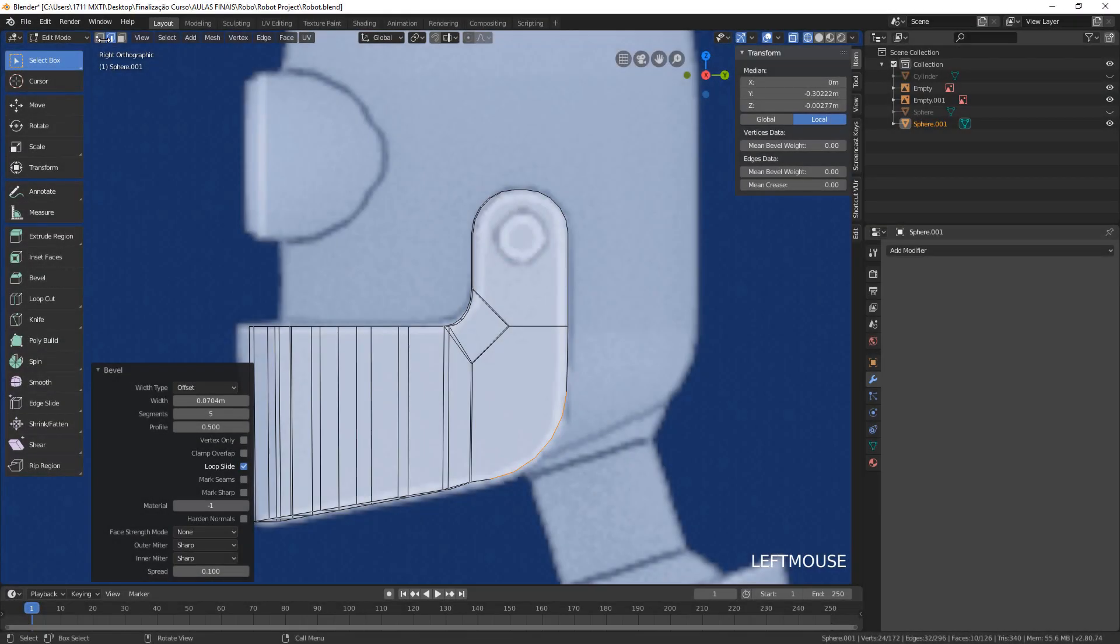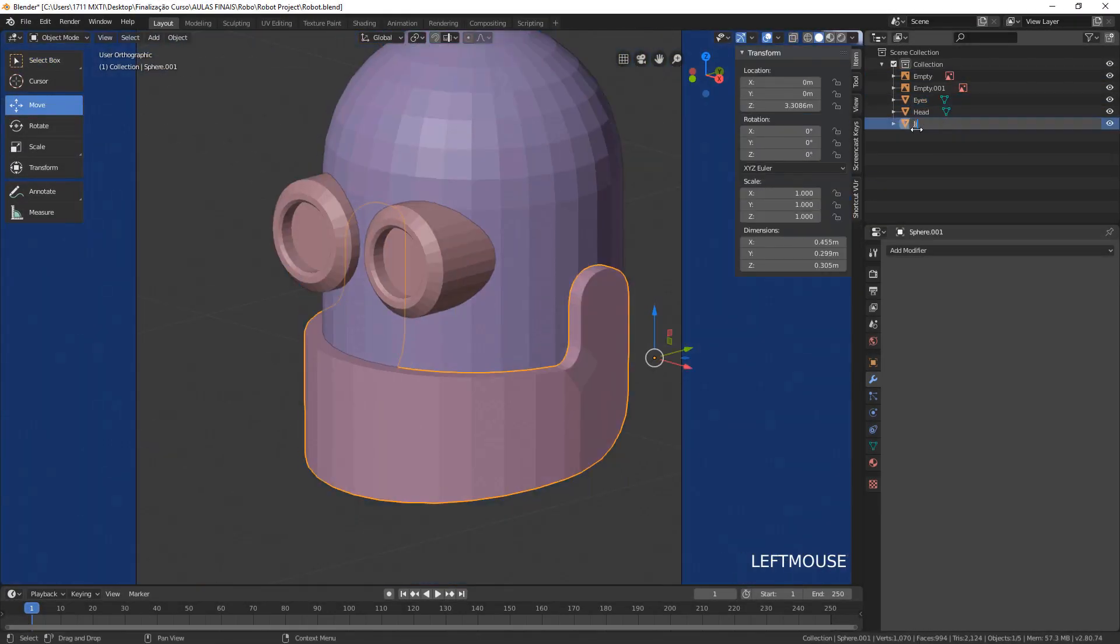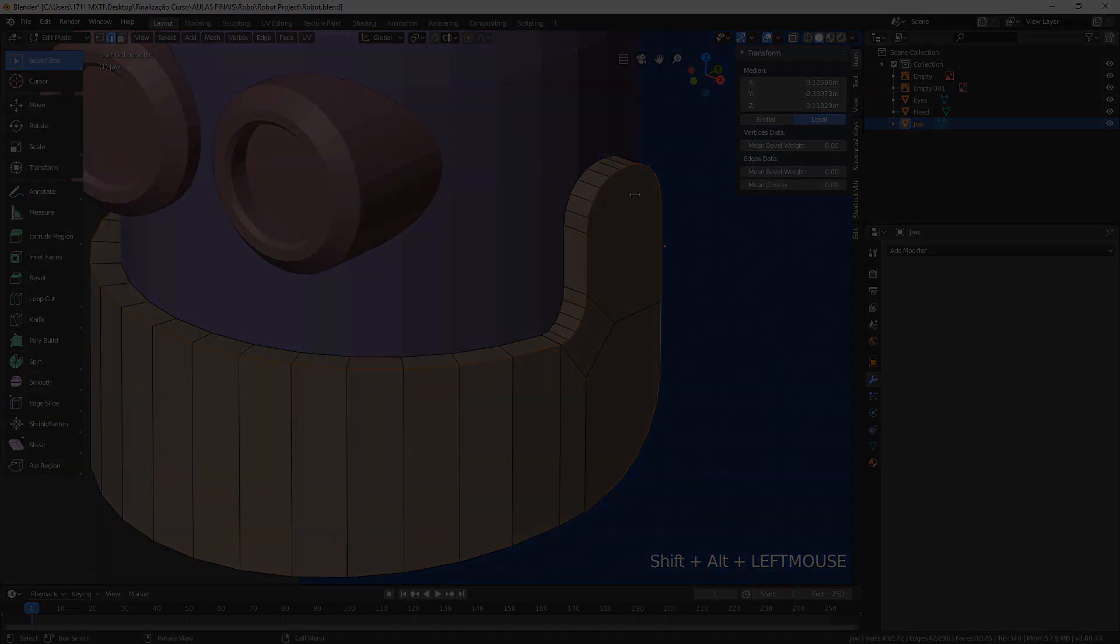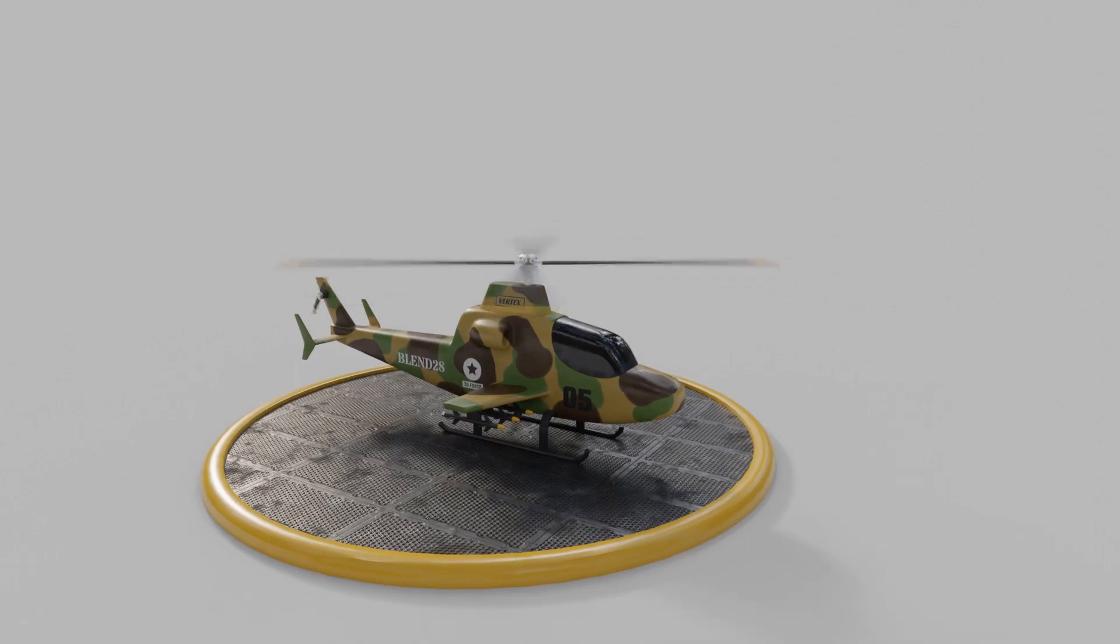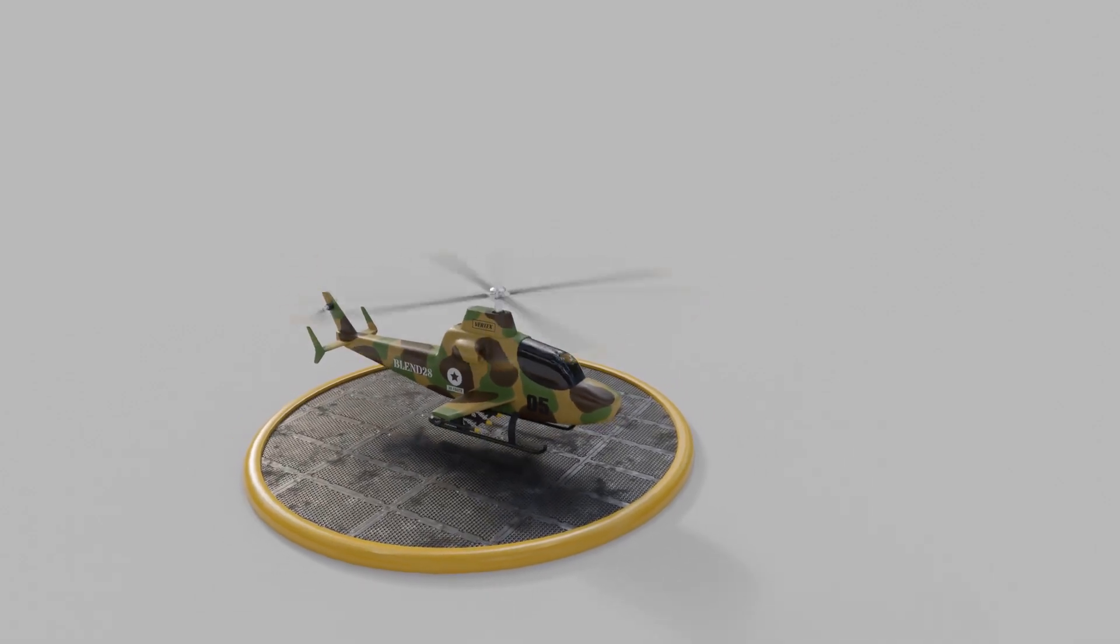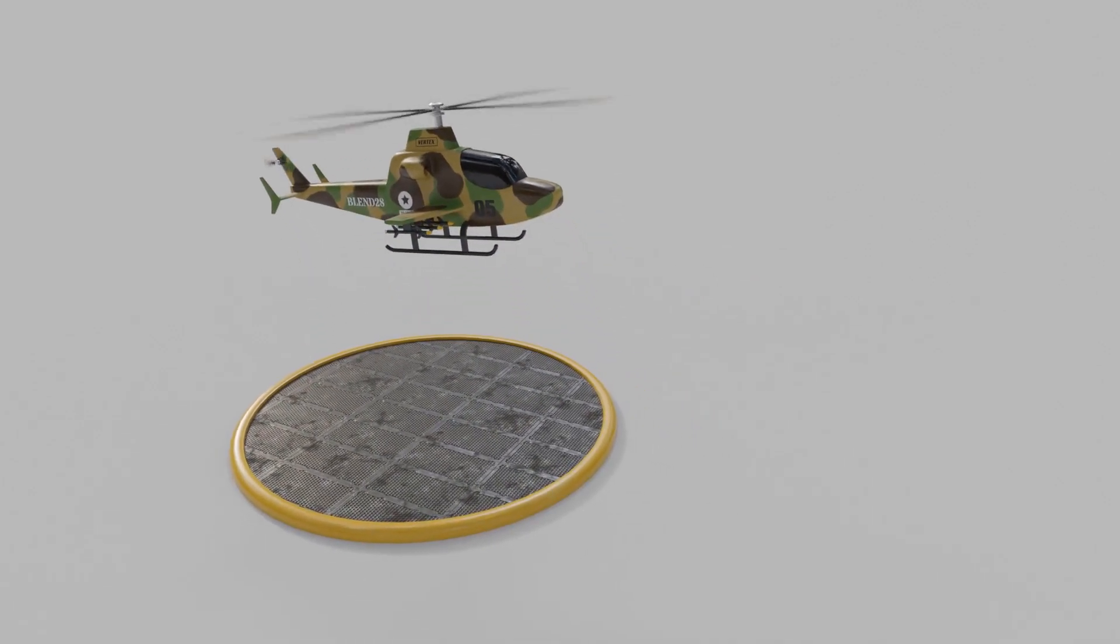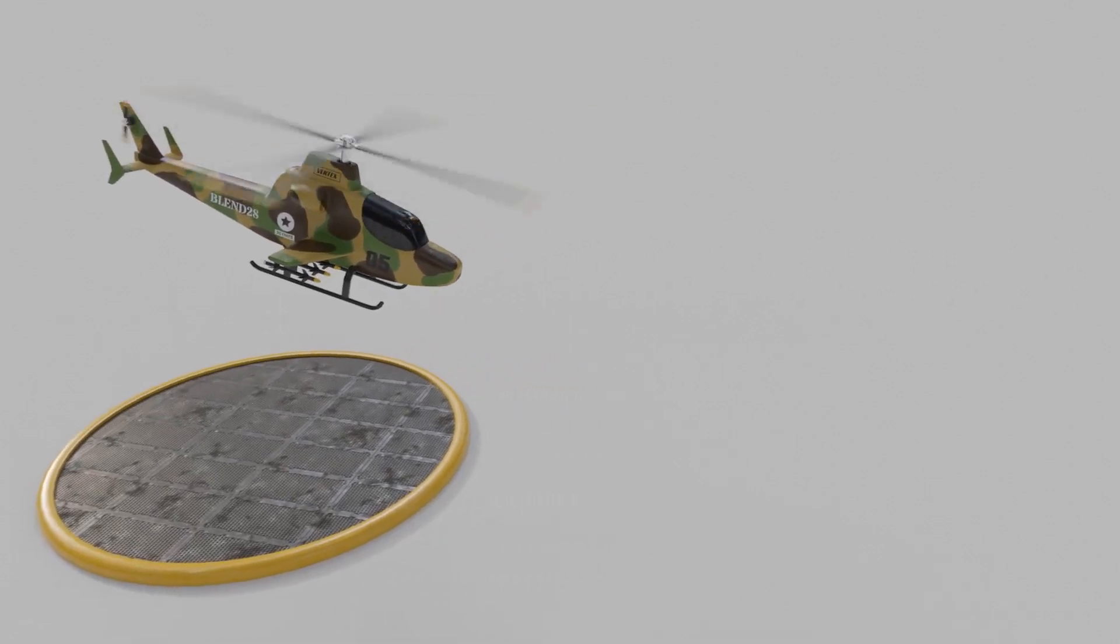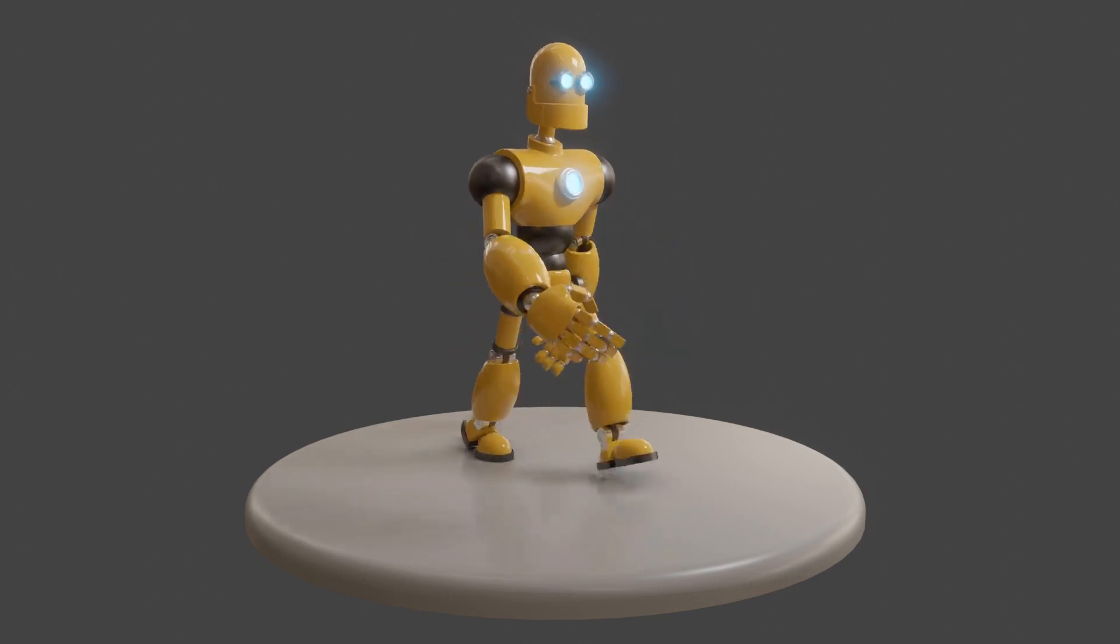Also, in this course, I will produce with you two complete projects from scratch. We will create from zero the scene of this helicopter taking off, and the scene of this walking robot.